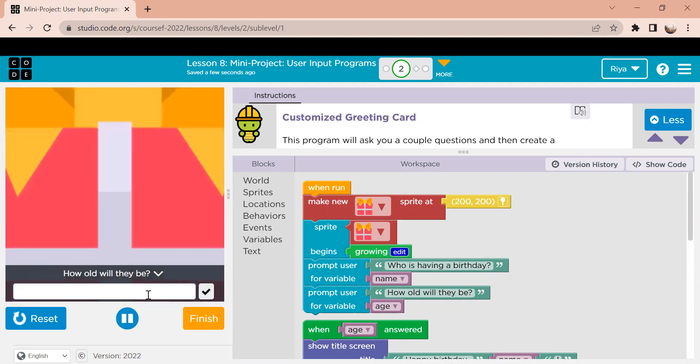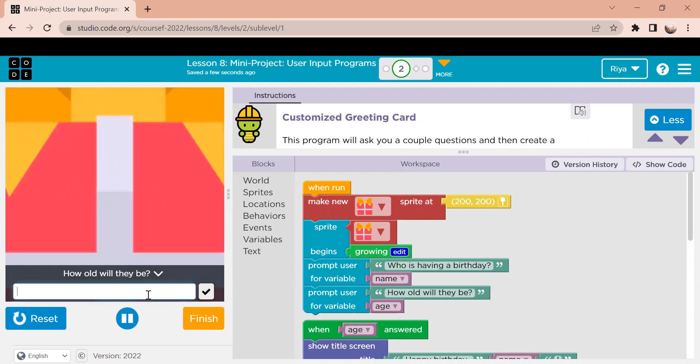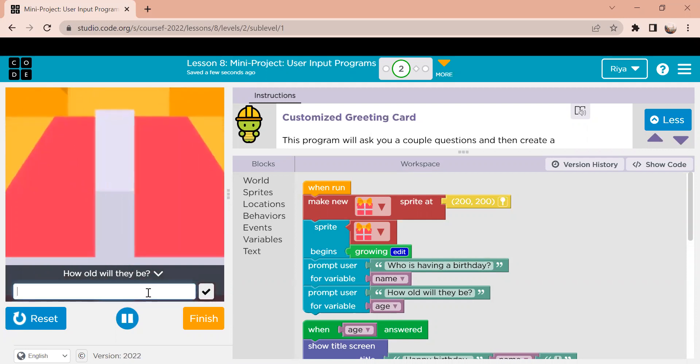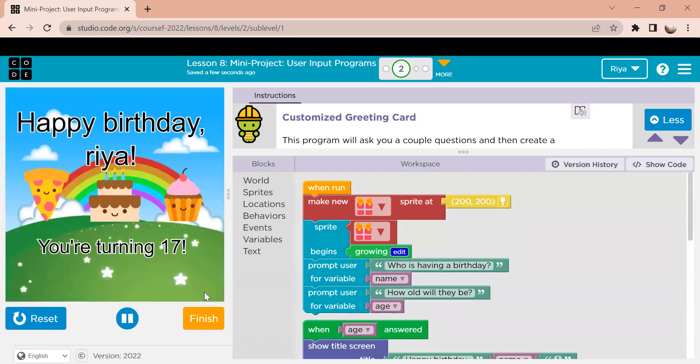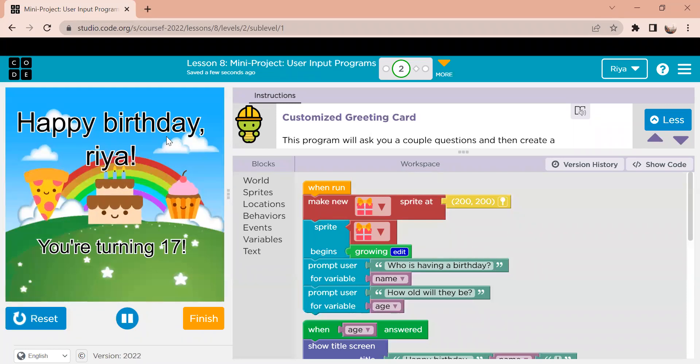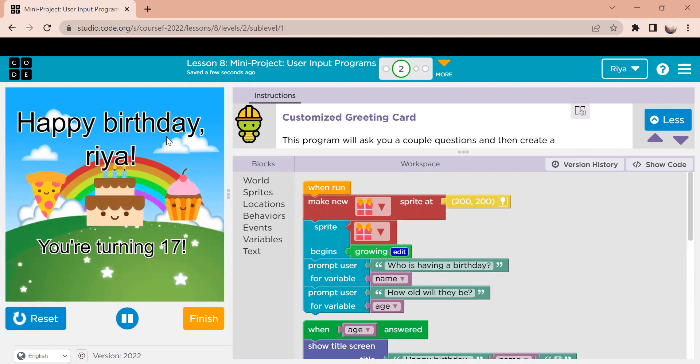And then the next question is how old will they be so let's say I'm going to be turning 17. And then I click the checkmark again and then it takes you to a new screen with your new customized greeting card which says happy birthday Rhea you're turning 17.